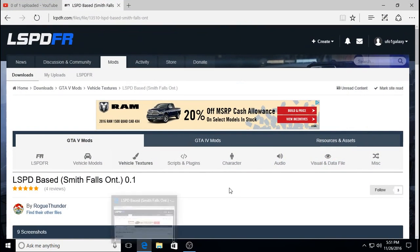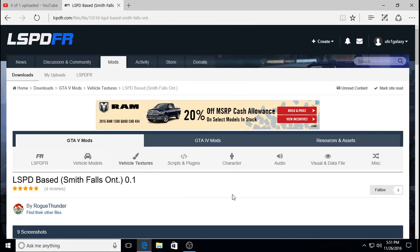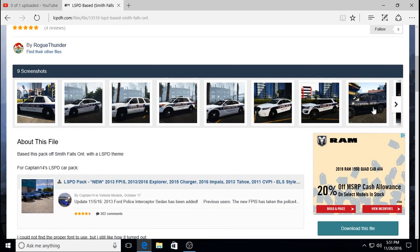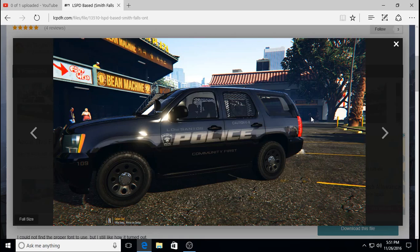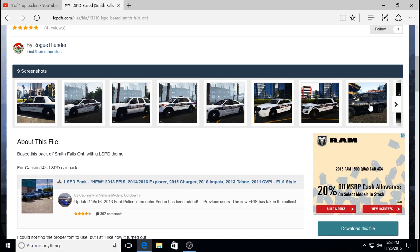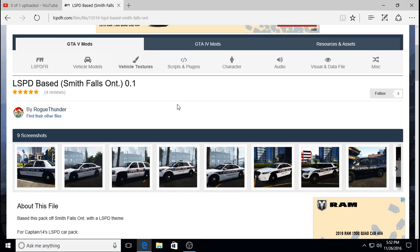This is the one I'm going to show you guys how to do. It's the LSPD-based Smith Falls by Rogue Thunder. This is the picture you see when you click on it, so you might not recognize it, but that's what the pack picture looks like, which is kind of deceiving, because the vehicles are actually all white. That's the only one you can get with that texture — the canine one.